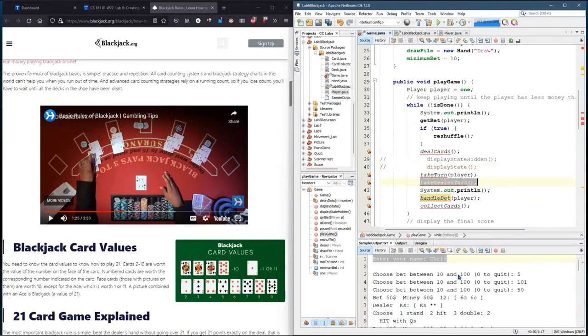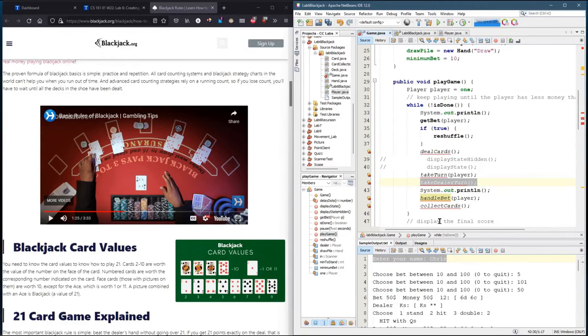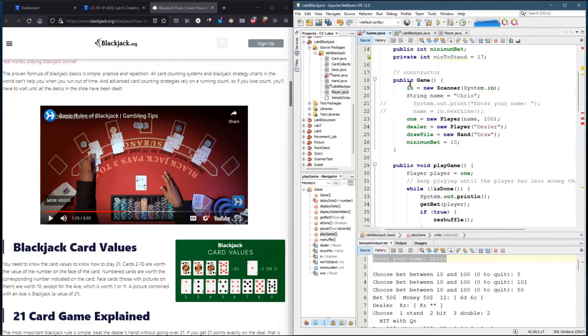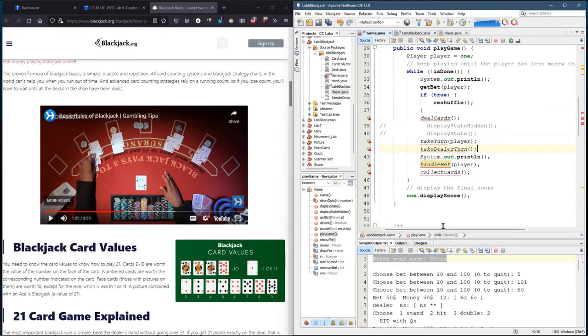So we take the dealer turn. Now, the dealer turn, there's no input. It's all just your dealer either hits or stands, depending on how much they have. If they have 17 or more, they stand. Less than 17, they hit. It's that simple for the dealer turn. There's still some code that goes in there, but that's the logic.